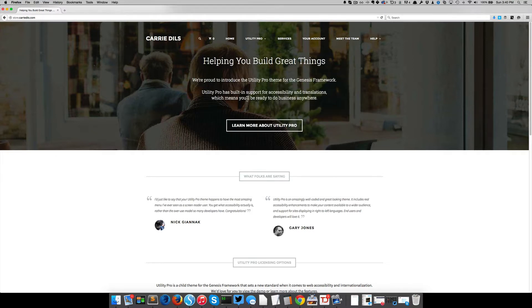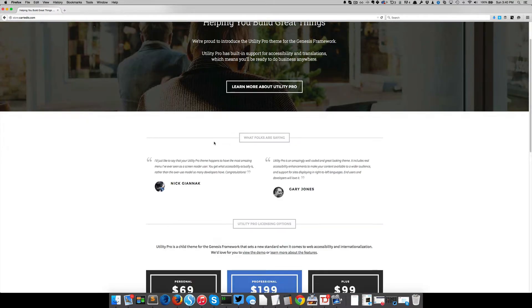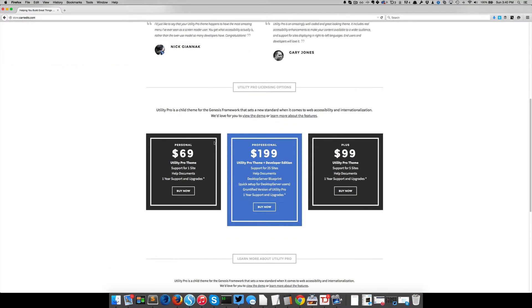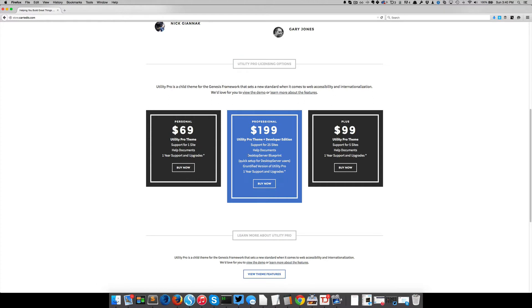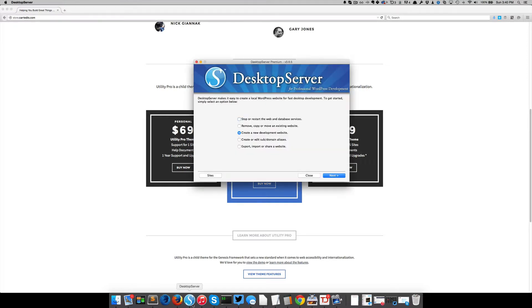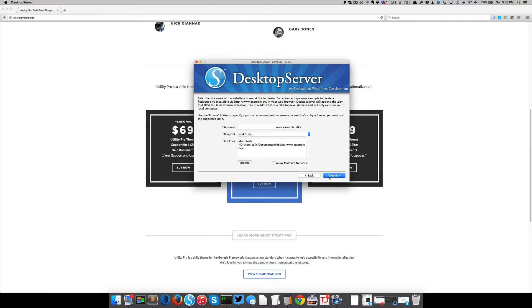So on my Utility Pro theme, I have a professional package and it includes a desktop server blueprint that has Utility Pro in it. So I'm going to go through that install process and show you what it looks like. So I've already got desktop server up and running and I want to create a new development website. And first I'm going to get the site name and I'll just call it a tutorial.